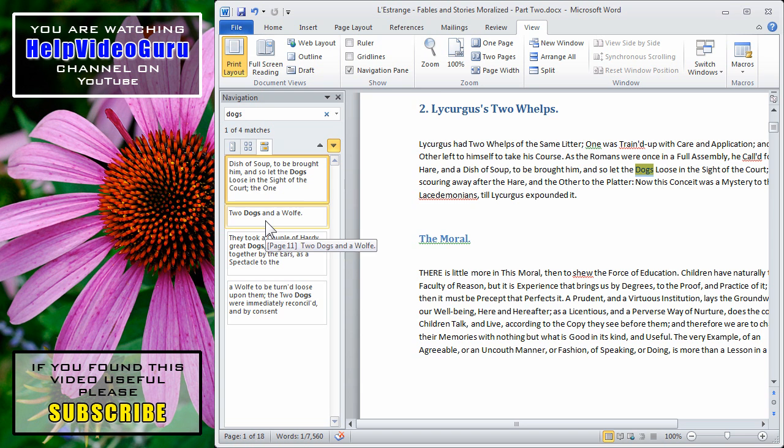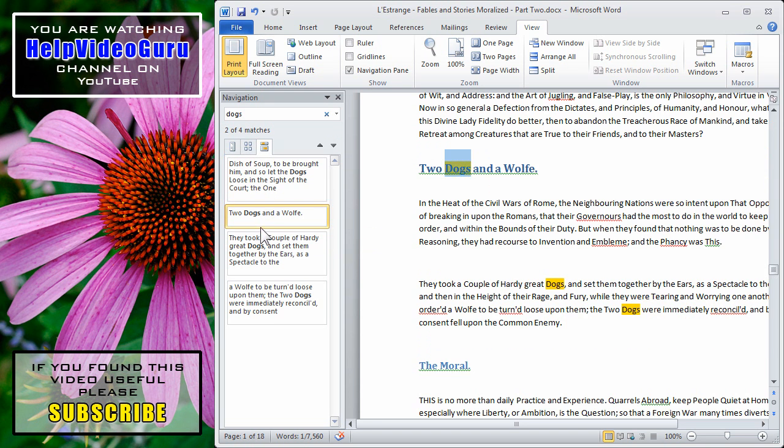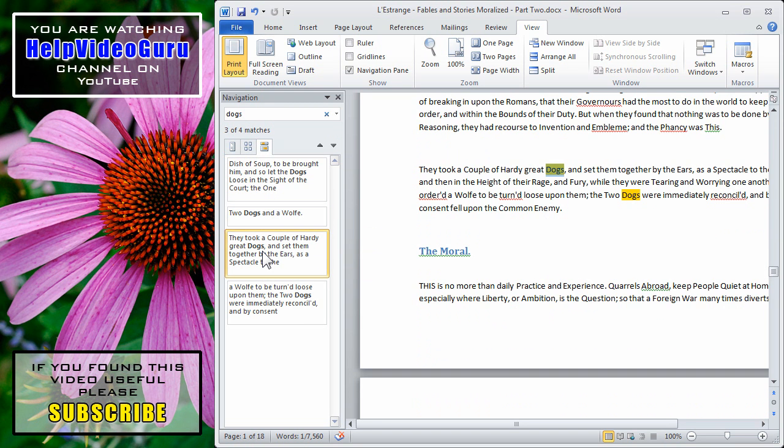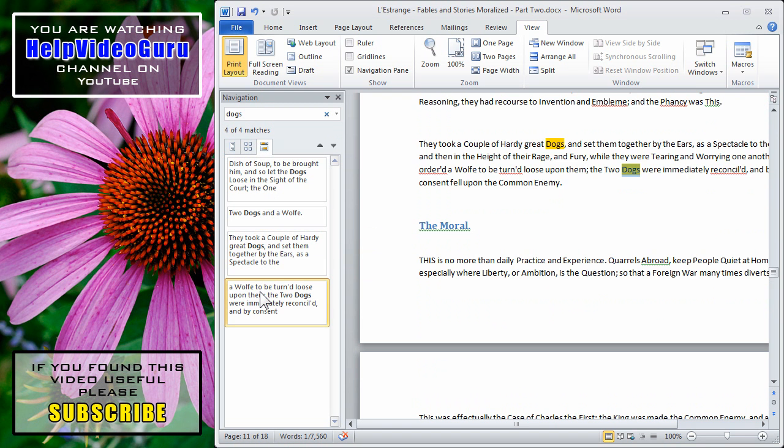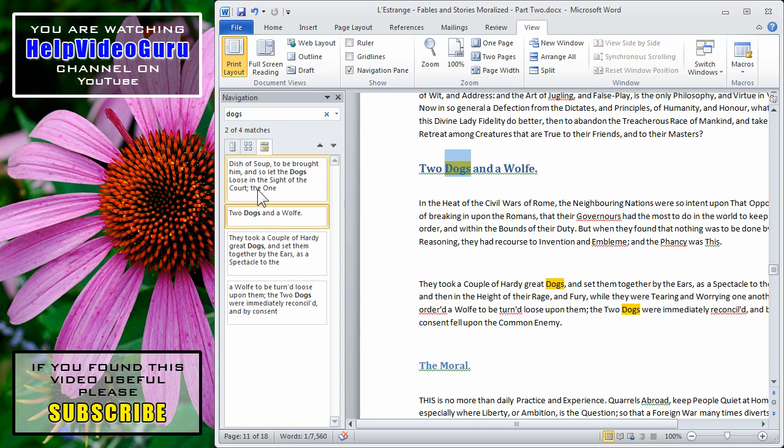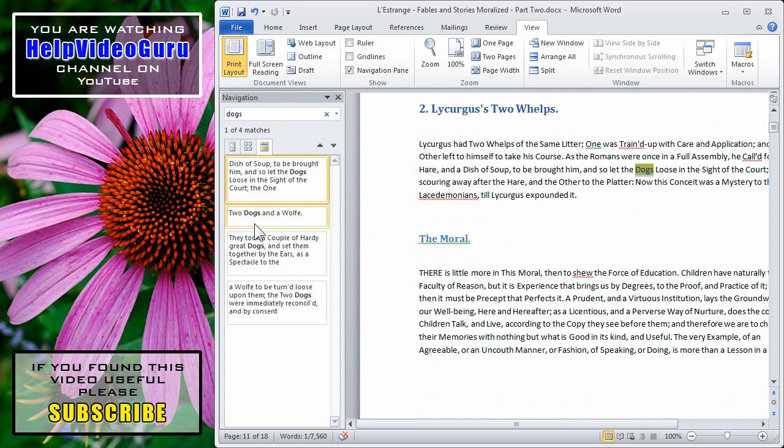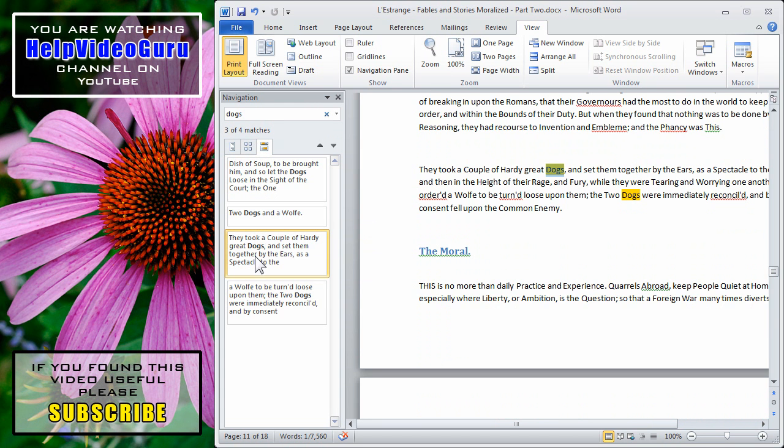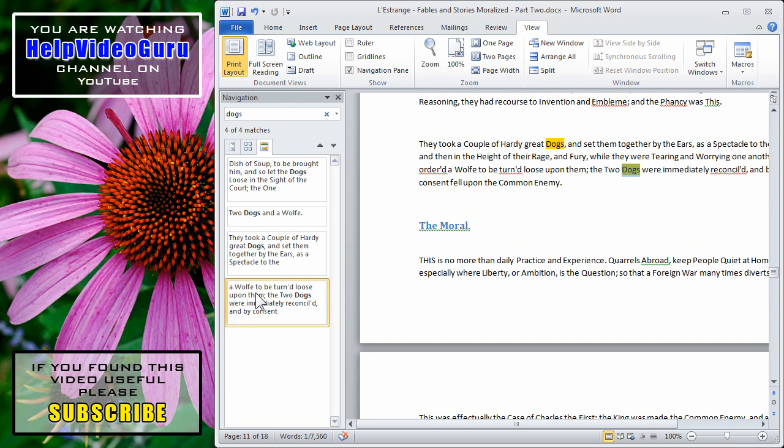Not only do you get results that you can go to, but the results are shown in context. So it's quite easy to pick out the particular one you're looking for without having to scroll through the full document.